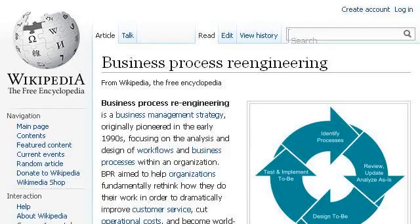Try also our second-ranked site en.wikipedia.org, especially the page Business Process Re-engineering, Wikipedia, the free encyclopedia. Here's the link.